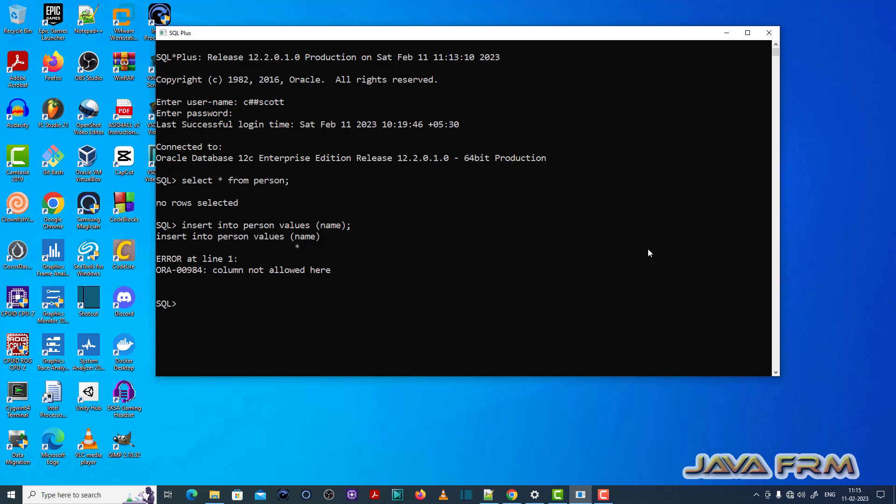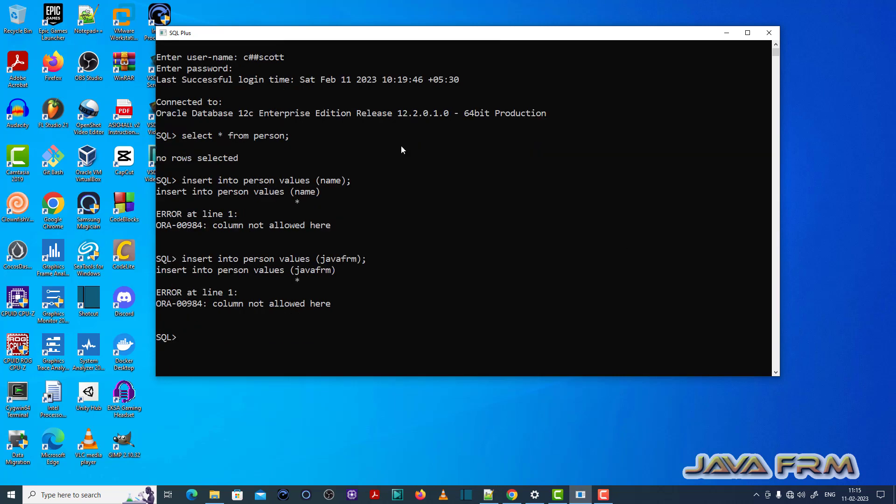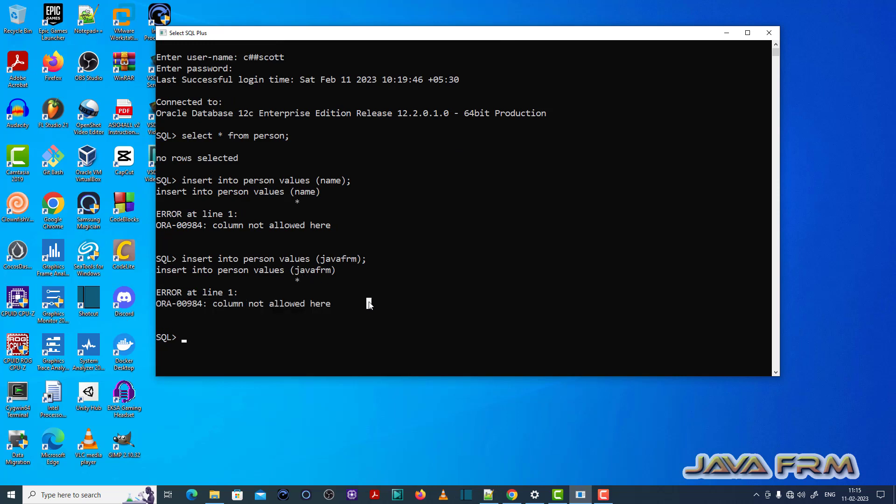that whatever value you insert in that insert statement should be enclosed with single quotes. If it is a string or character, you should enclose it with a single quote. This is why the error is thrown.